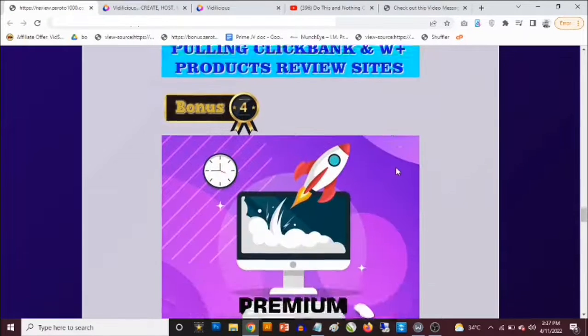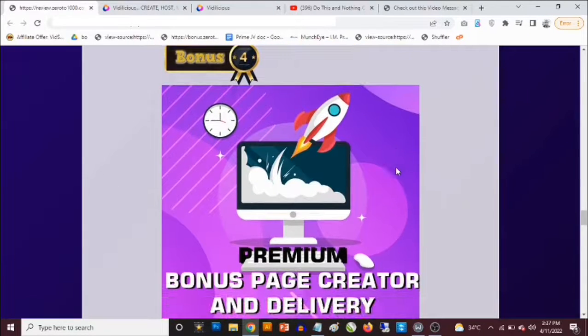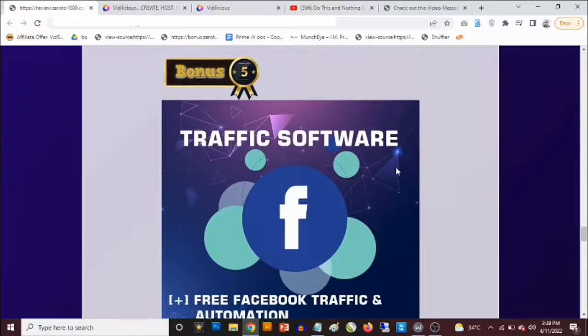Bonus number four: you get access to a premium bonus page creator software with done-for-you bonuses and done-for-you graphics. All you need to do is select your bonus and the software creates your own bonus pages for you in about 30 seconds.